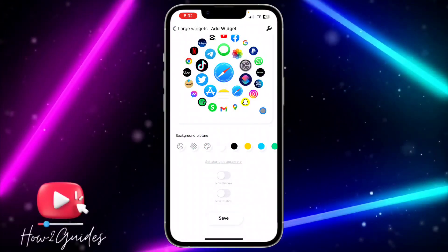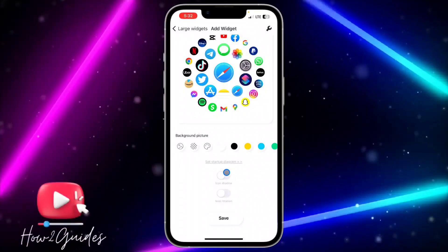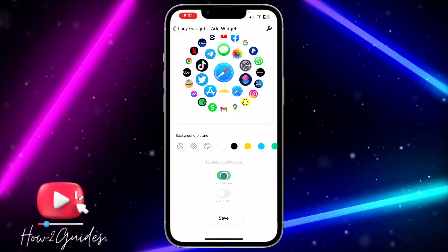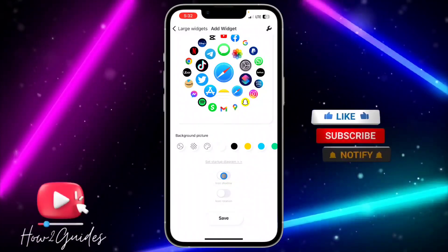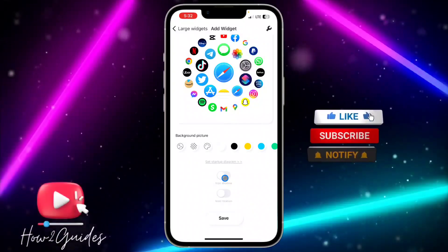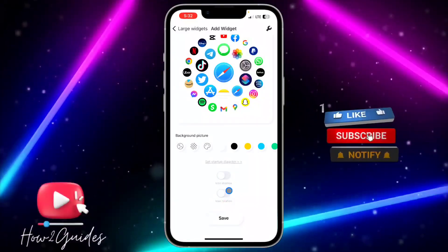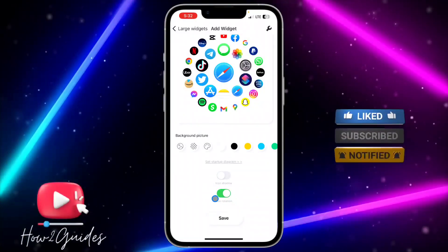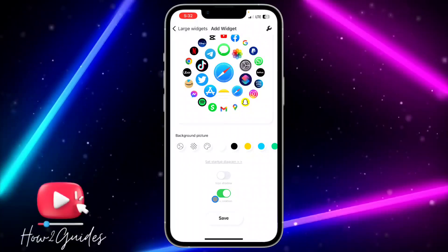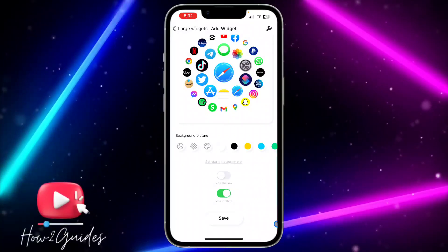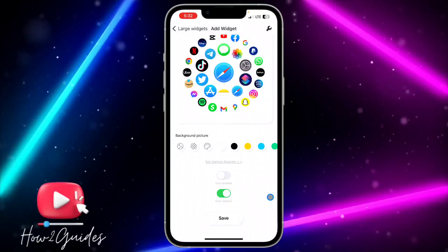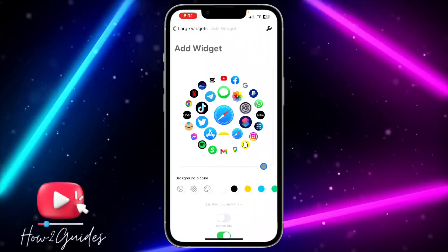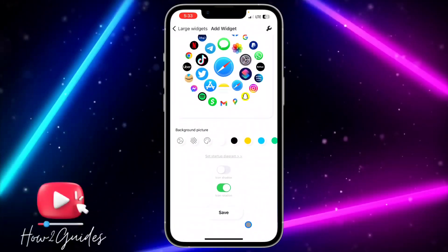Go back and you need to enable the icon shadow — if you want a shadow for the icon you can enable it, and if you don't want it just disable it. You also need to turn on icon rotation if you want the widget to be live.